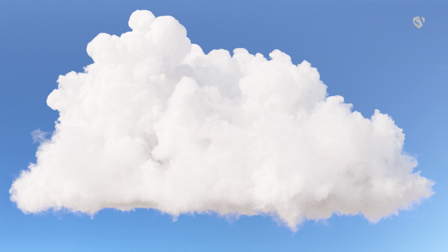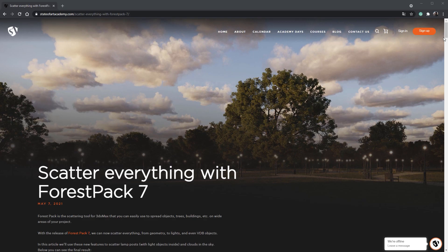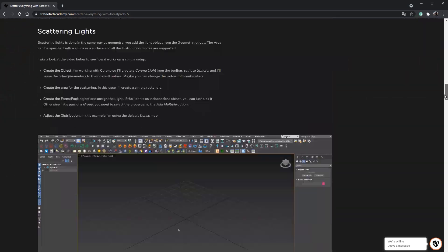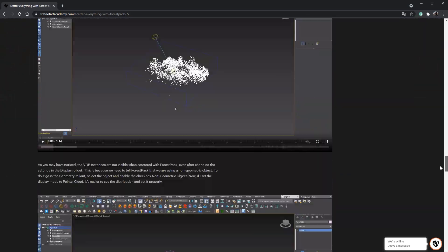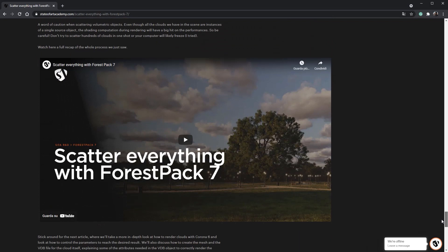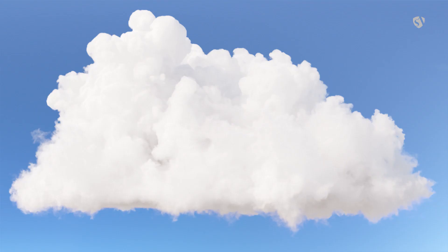Welcome back everyone. In a previous video we used the new Forest Pack 7 to scatter OpenVDB clouds all over the scene. Now let's take a look at the shading of those clouds. We will focus our attention on a single cloud for now.